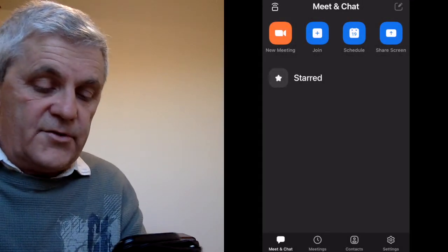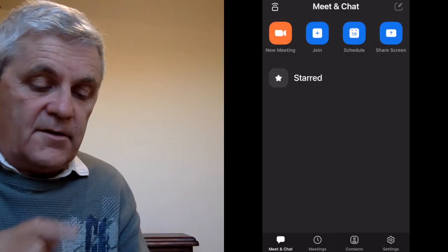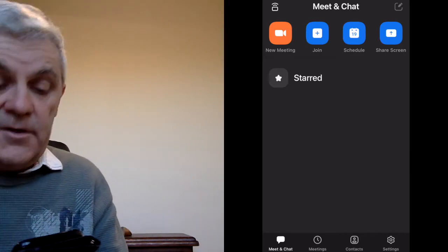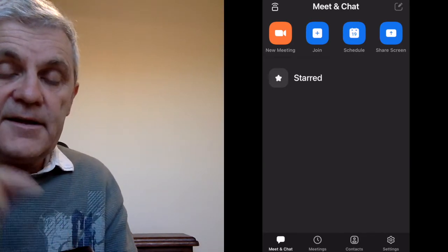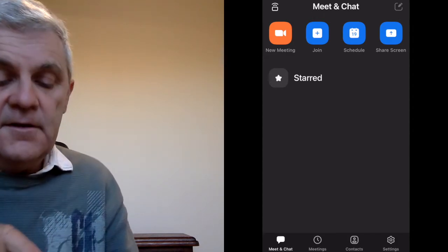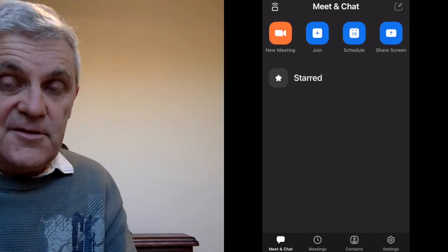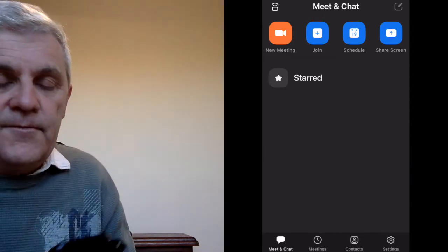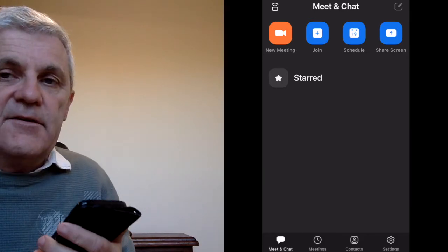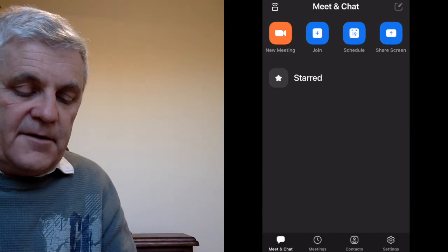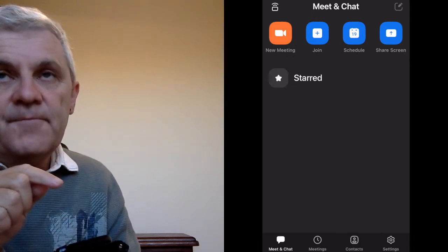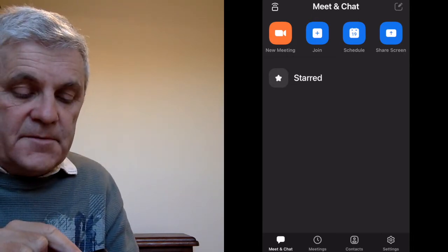And here I am in Zoom. I can select to join an existing meeting, I can set a new meeting, I can schedule a meeting, or I could even share the screen without being on camera.